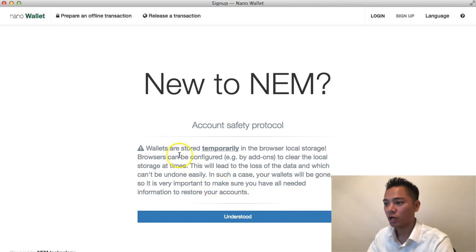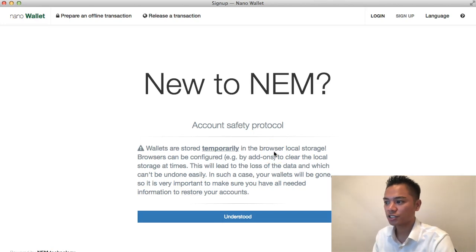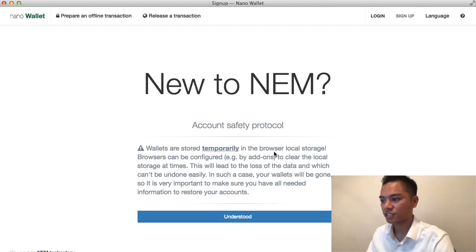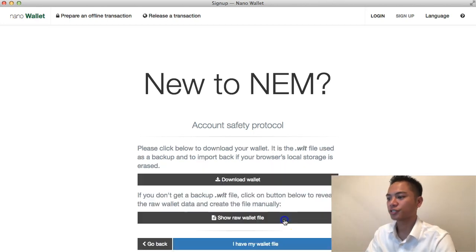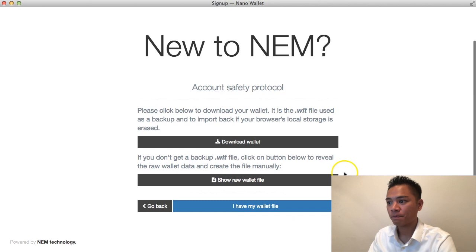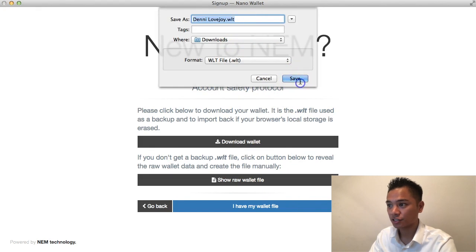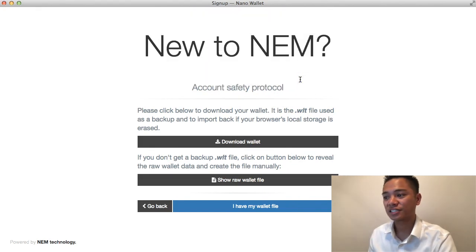It warns that while your wallet is stored temporarily in the browser's local storage, browsers can be configured to clear local storage, which would lead to loss of data that can't be undone easily — your wallets will be gone. So it is very important to make sure you have all needed information to restore your accounts. I'll click Understood. It then asks you to download the .wlt wallet file. I'll click Download and save it to my downloads folder.